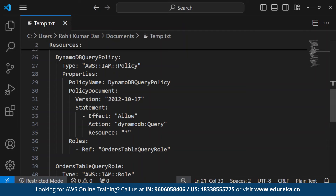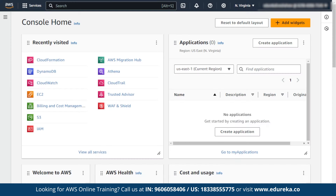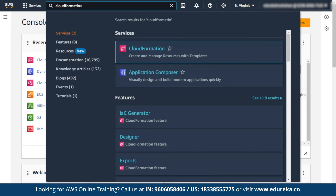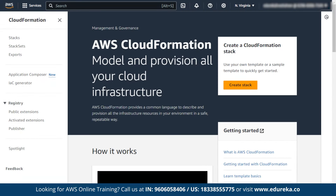Now let us create a stack. I have opened CloudFormation. If you want to open CloudFormation, you can directly search for it using the search button. Click on CloudFormation. As you can see, the AWS console opens the AWS CloudFormation service where there is an option called create stack.